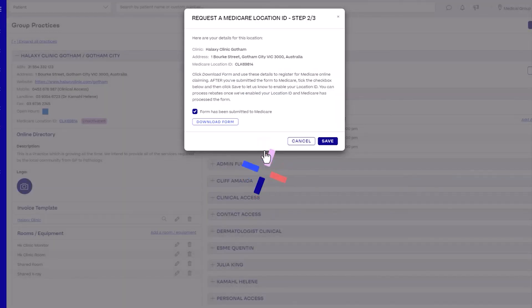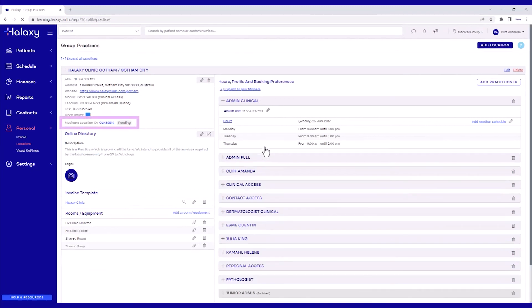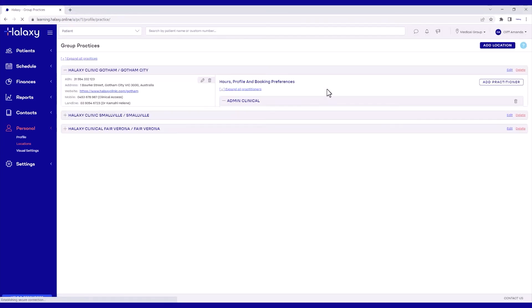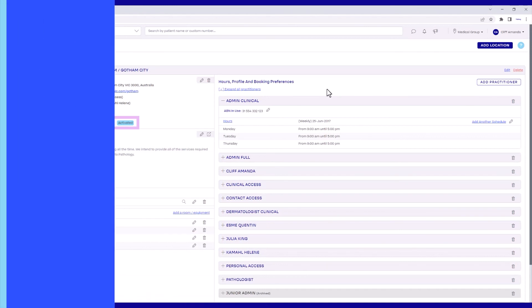From here, Haluxy will activate your Medicare Location ID within the Haluxy platform and Medicare can finish processing your registration. Once this is done, you can begin processing Medicare patient rebates, bulk billing and DVA claims from any Haluxy invoice for this location.